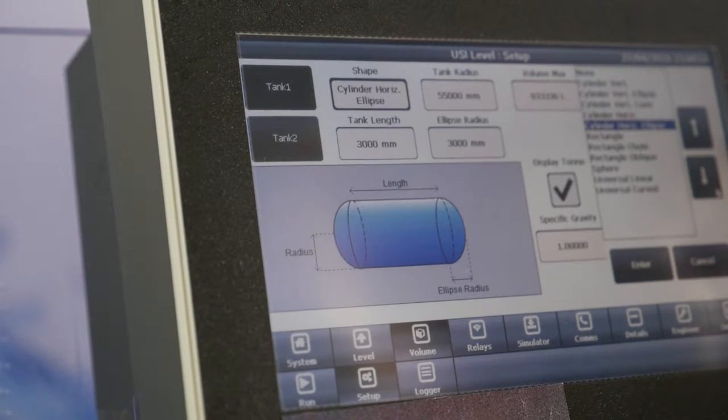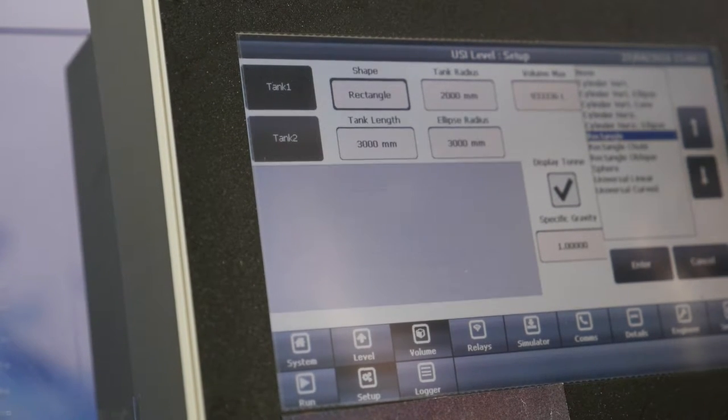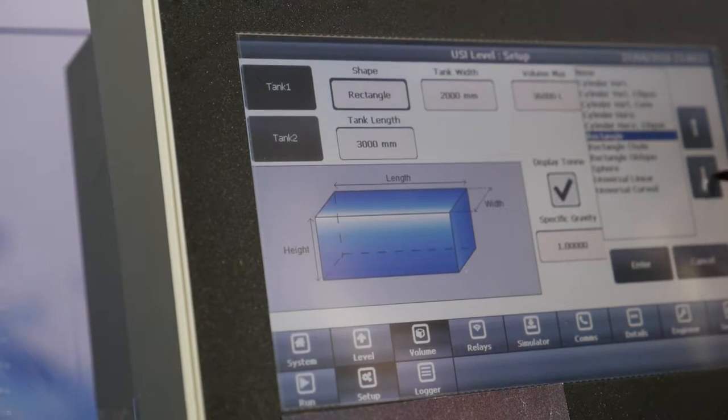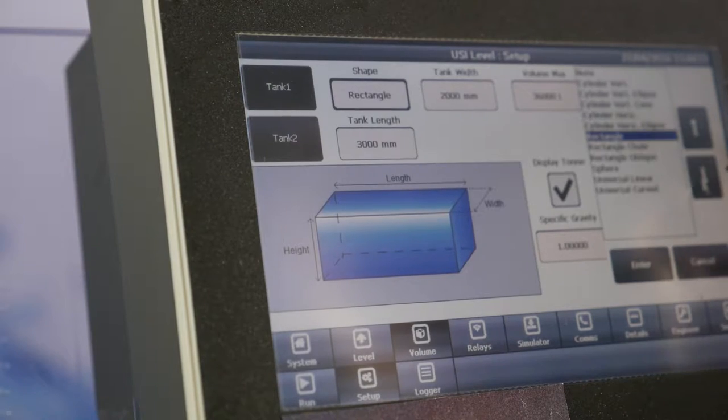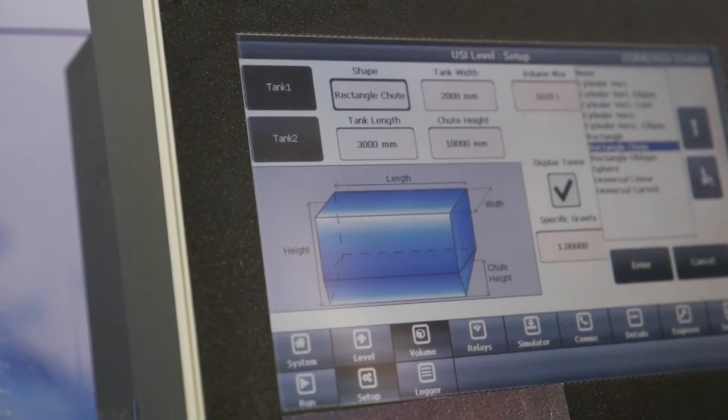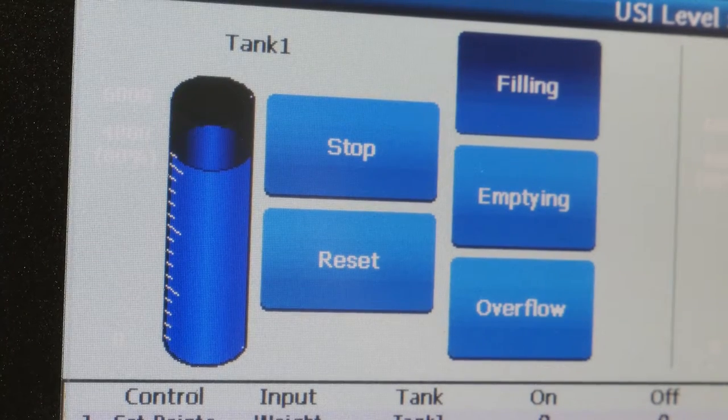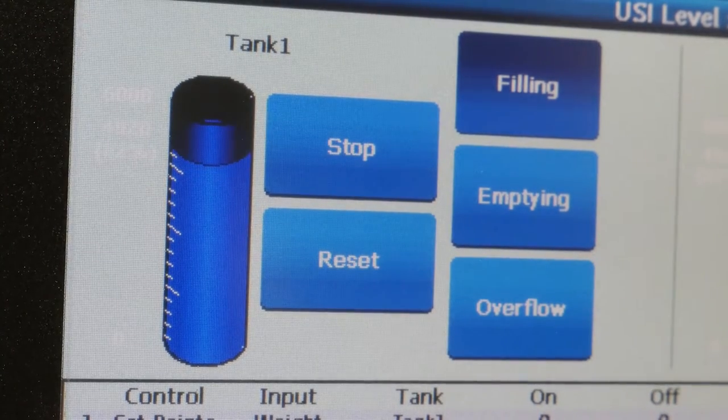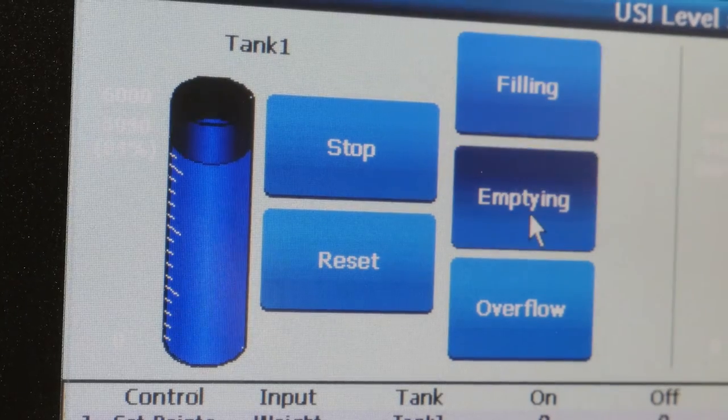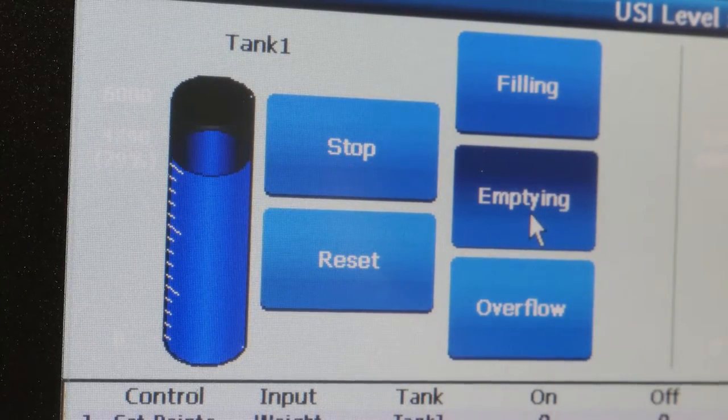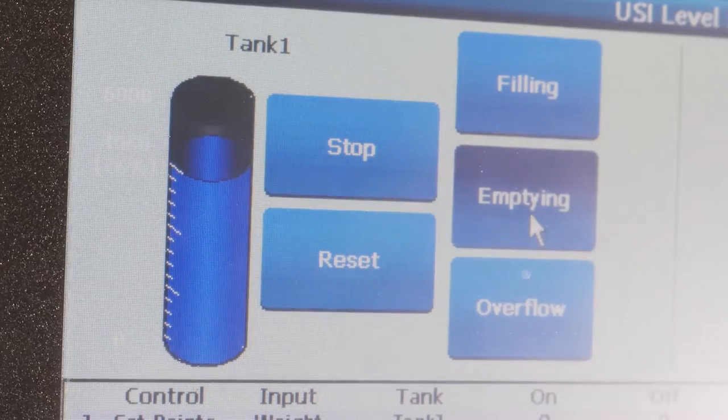In level applications, three-dimensional tank shapes are displayed to avoid confusion. Once programmed, a tank filling and emptying simulation program can be used to check the control process remotely.